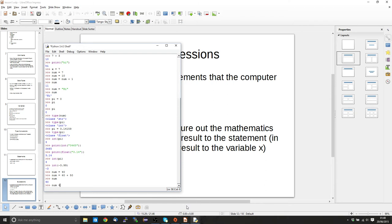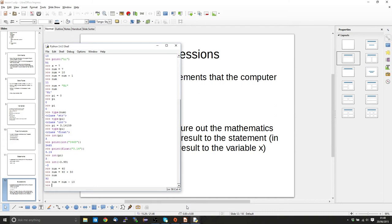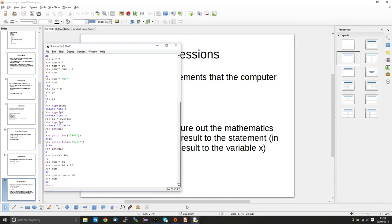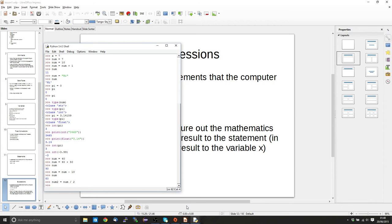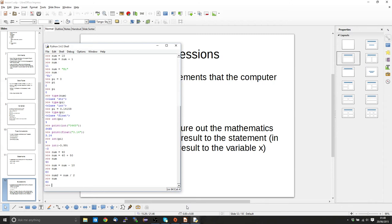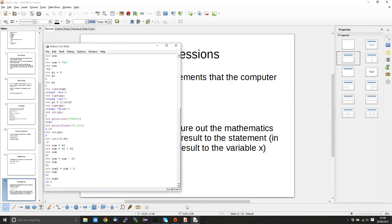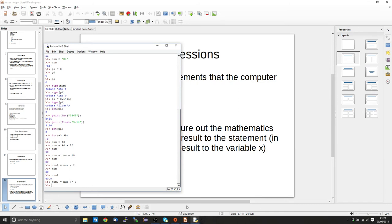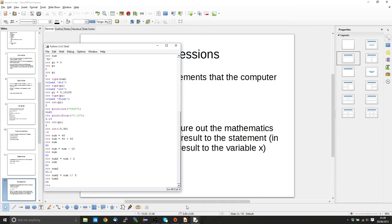We can access the variable itself and change it. We can also take other variables — for example, num2 equals num divided by 2 — and num stays the same at 80, while we have a new variable that has taken that information and divided by two. Division always gives you a float. If you want to force an integer result, we use the double slash for integer division, so num2 will now be an integer.